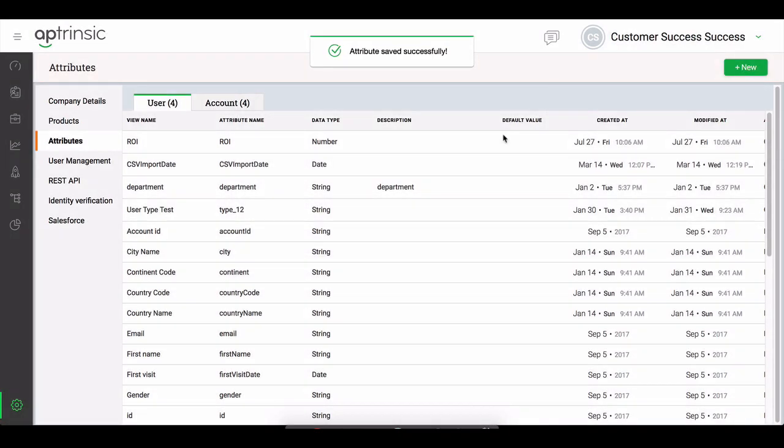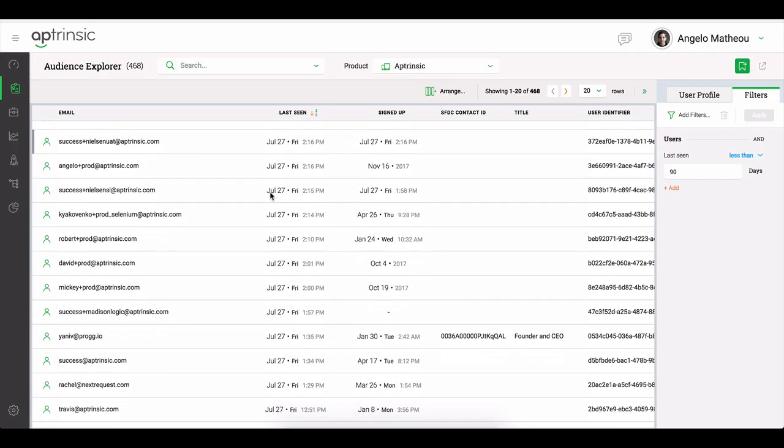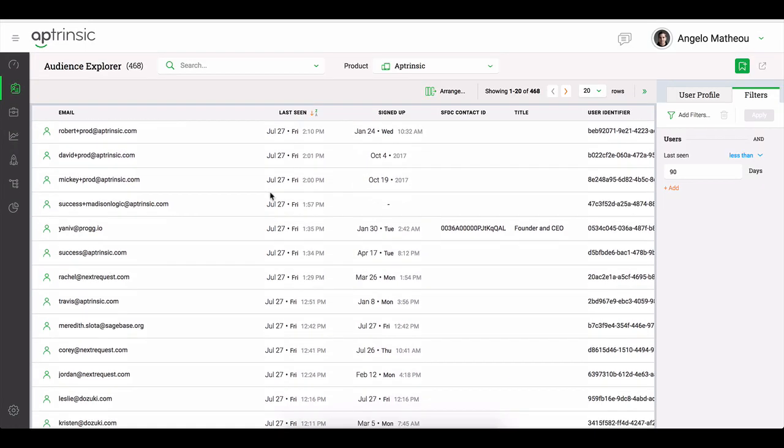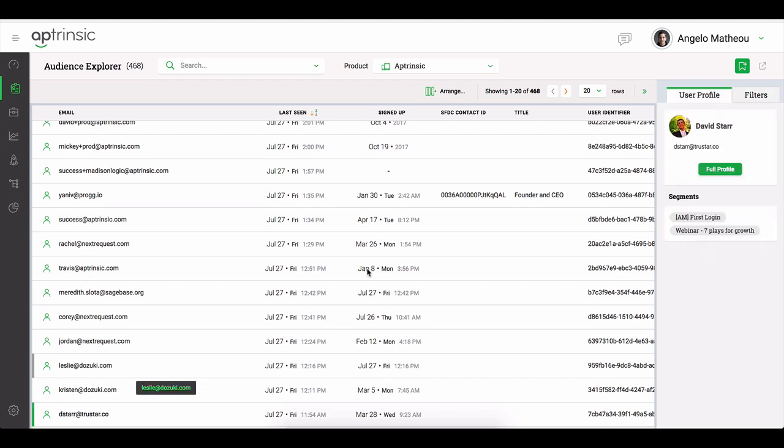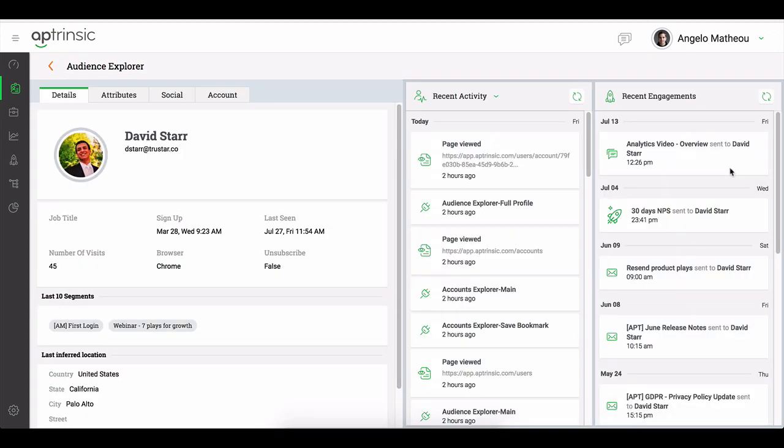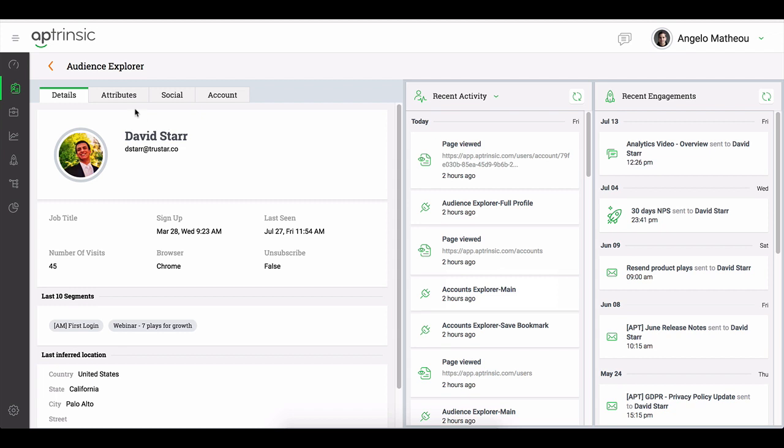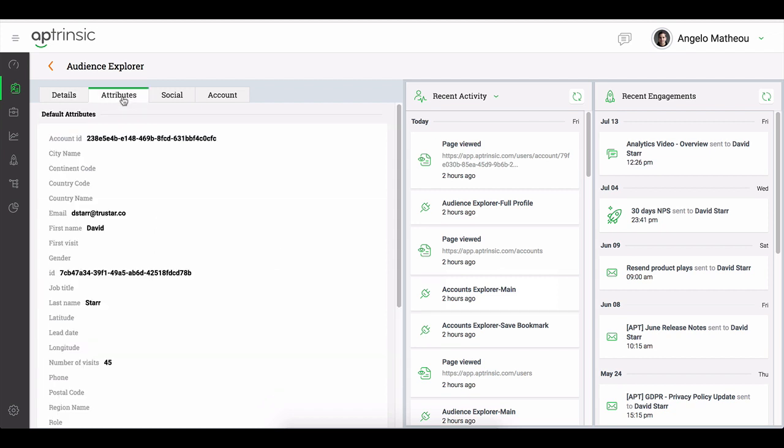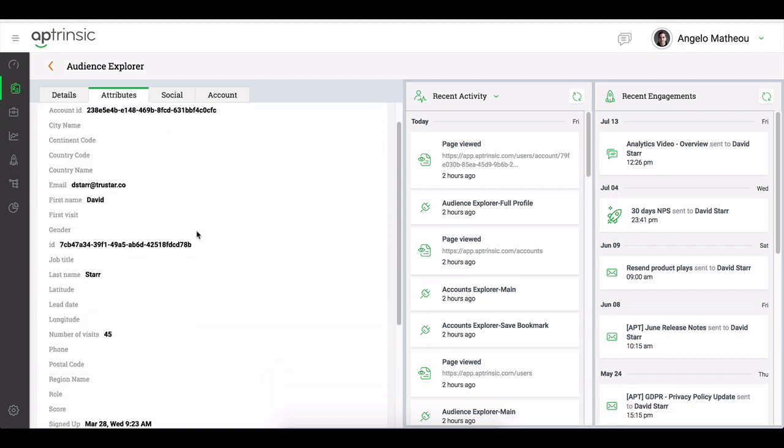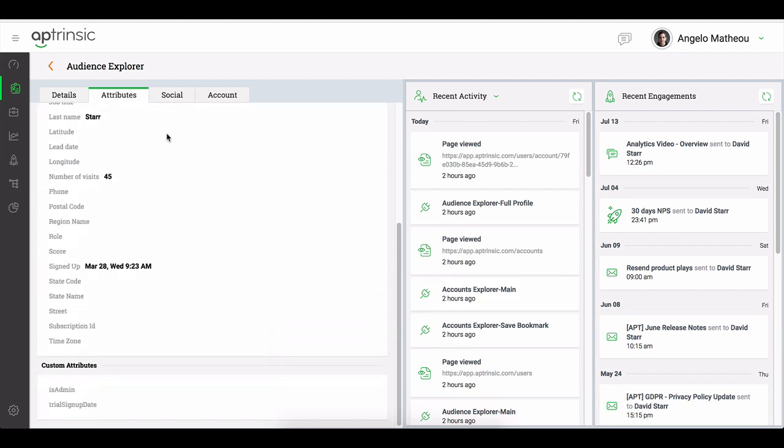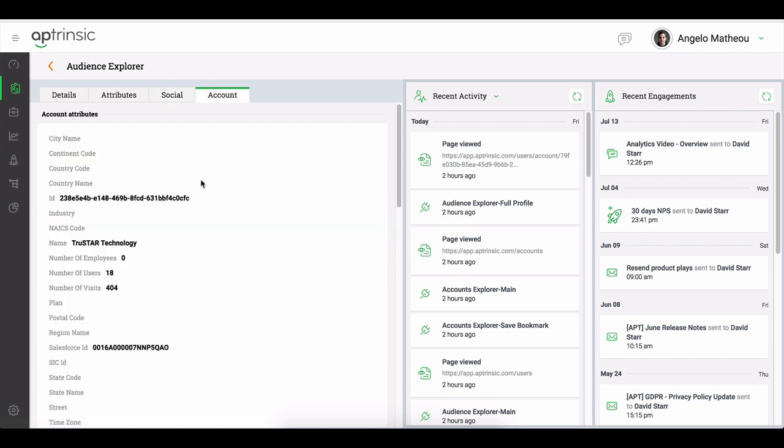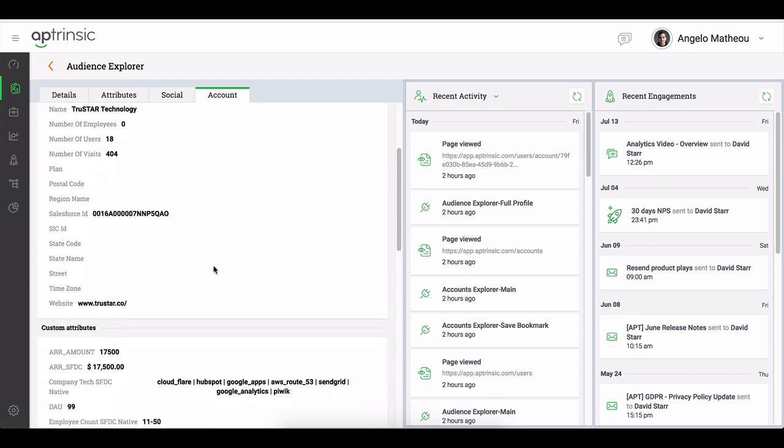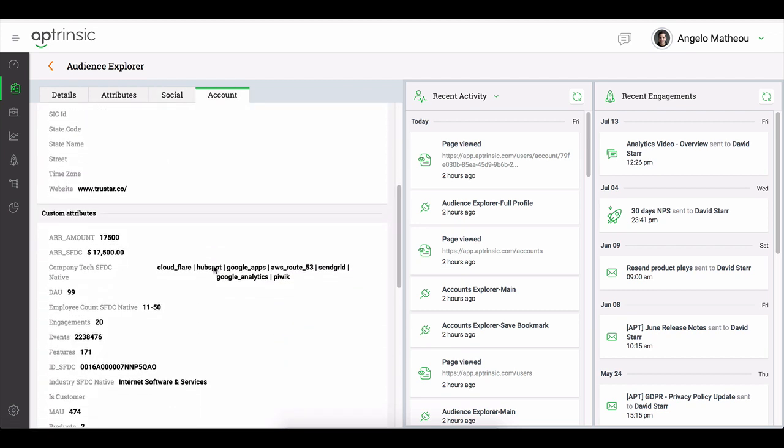You can confirm that your installation is complete by logging into Aptrinsic where you should see users flowing into Audience Explorer. Then when you select any user's profile, you can see their recent activity and their user attributes, account attributes, and social data as is automatically augmented for you by Aptrinsic.